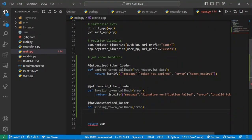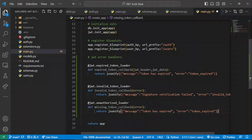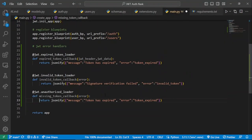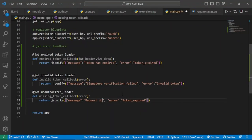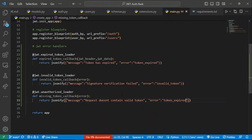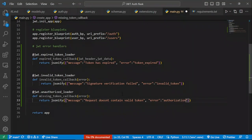For the missing token callback, we return a friendly message. We fix the indentation and return something like: message 'request does not contain a valid token', and for the error we say 'authorization required', since we basically want the user to provide a valid token to proceed with the request.